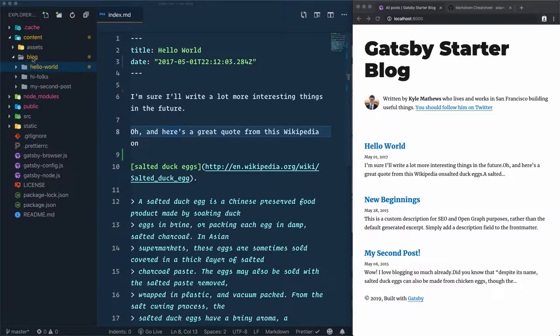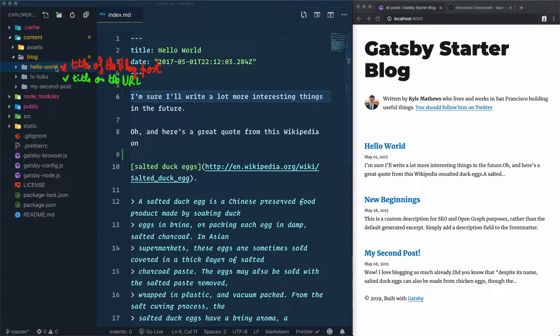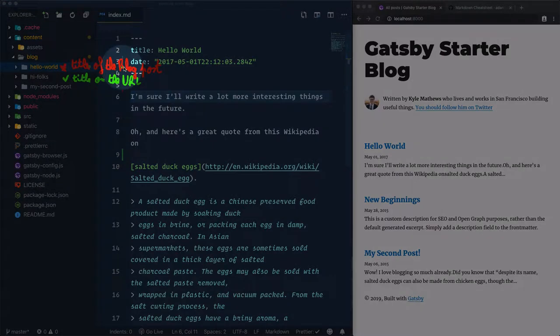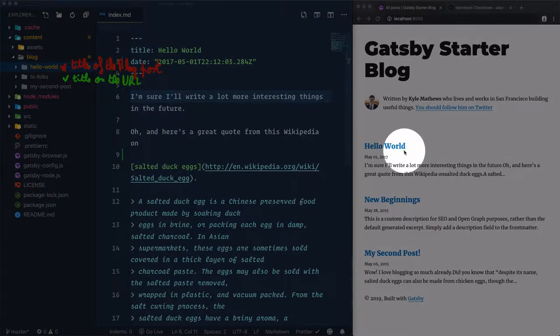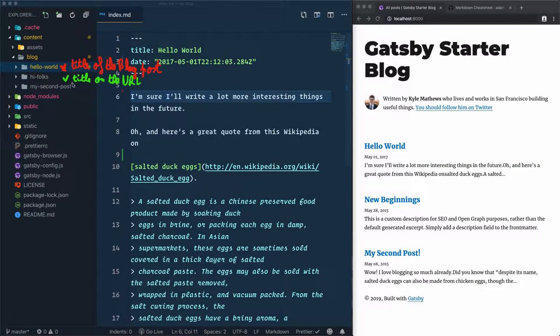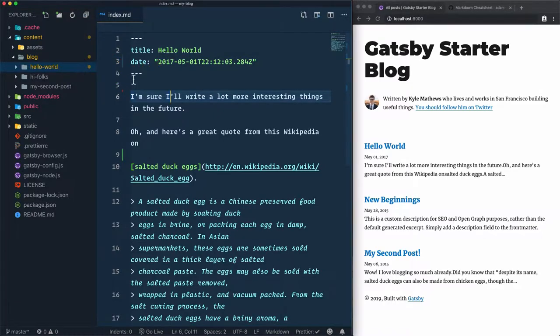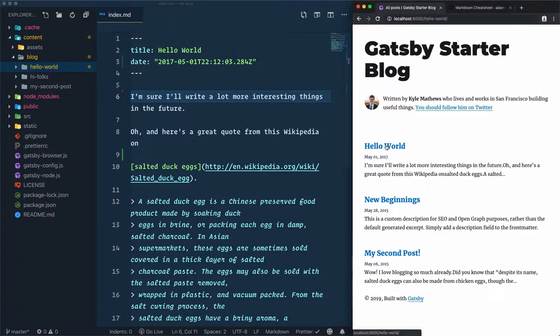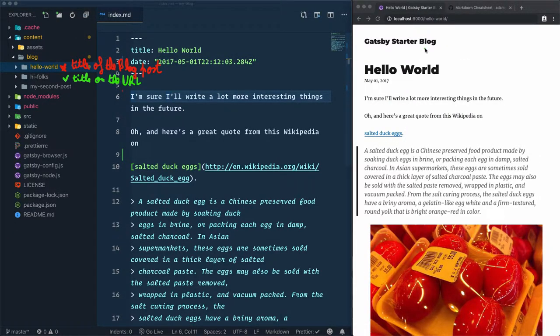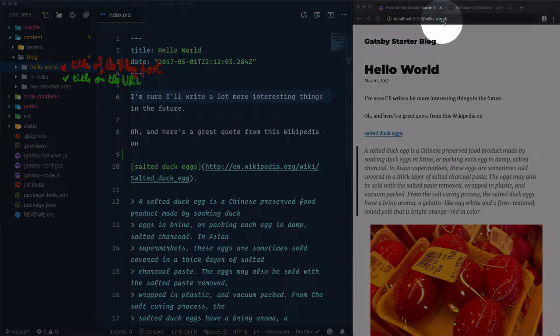Each folder within this blog folder is related to an article. For example, this hello-world folder is related to this hello world article. The folder name has nothing to do with the title of the blog post, which is hello world, but it will be used as a slug in the URL. To check that, click on the hello world article and you'll see hello-world right here in the URL.